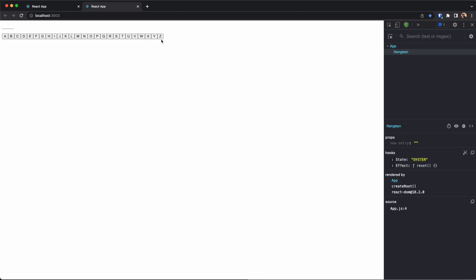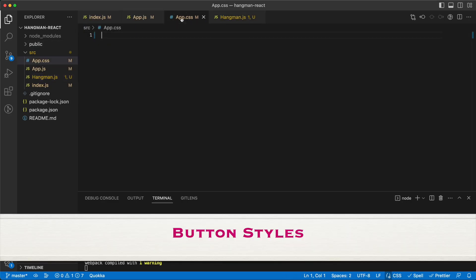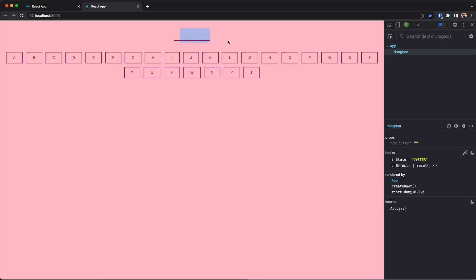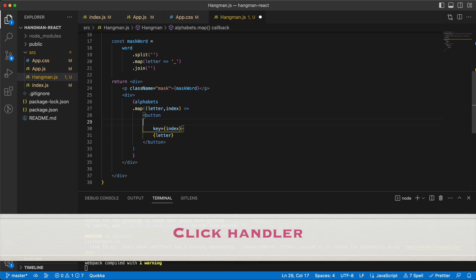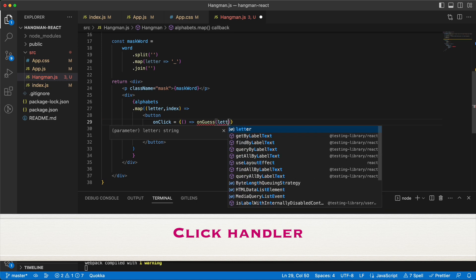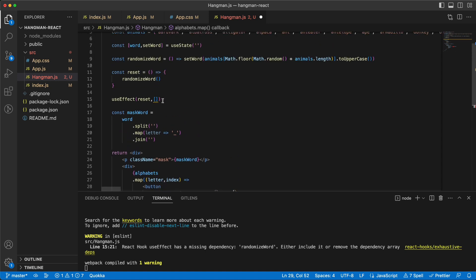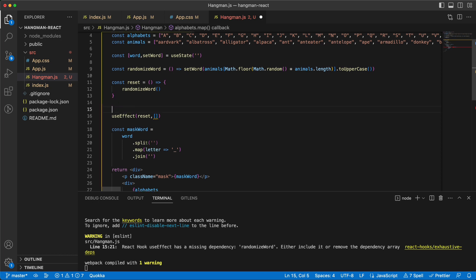Let's make some CSS so this stands out a little bit more. In app.css I have styles for body, html, mask and everything else. Going back — yes, it's working. The next step is that we need to have an onClick for this button. I'll say onGuess and send the letter which the user has guessed.